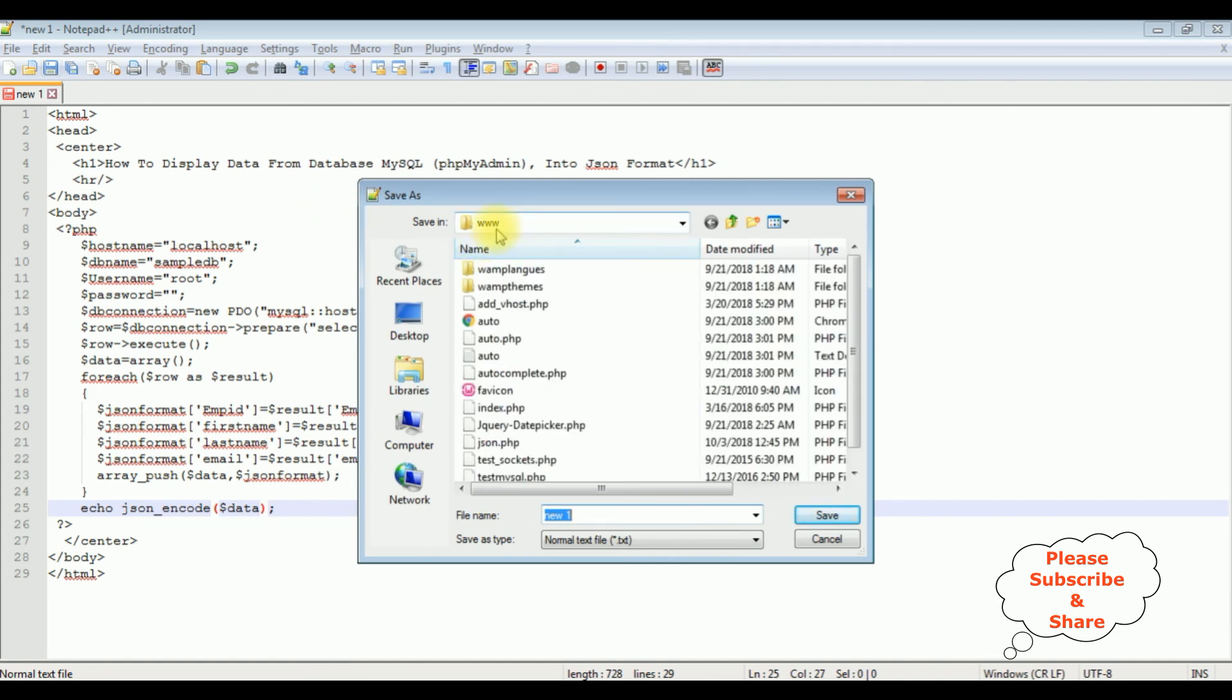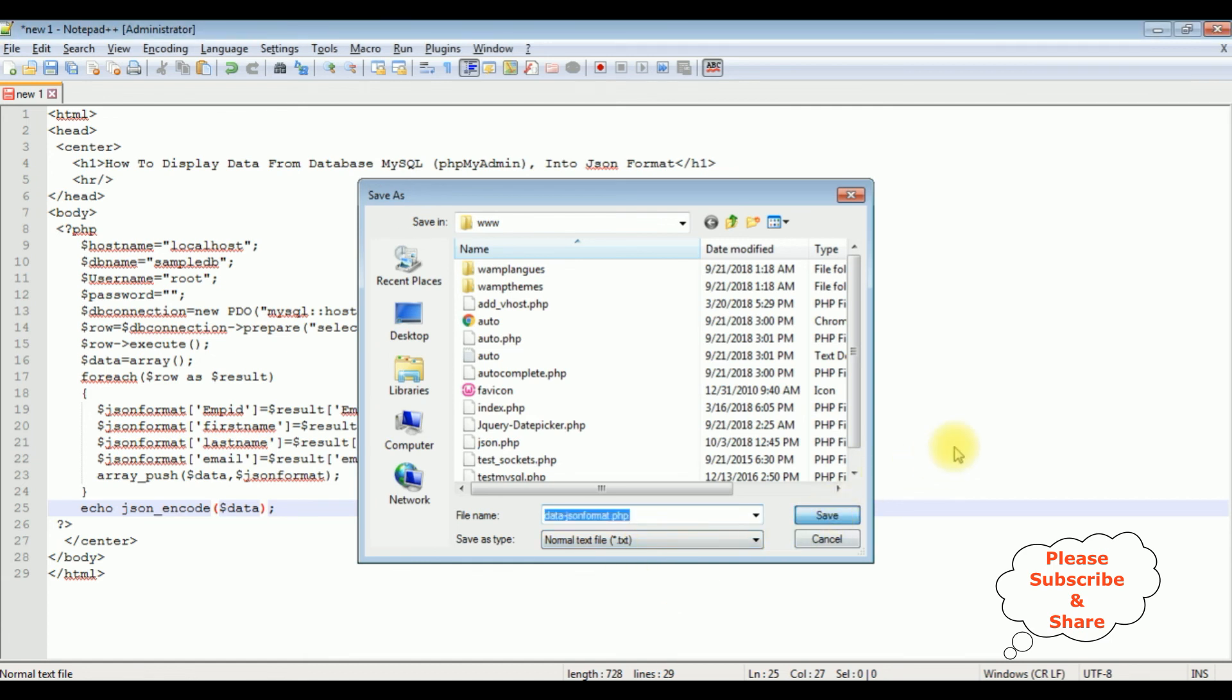I'm saving this file in the root folder www, as data-json-format.php. Save.